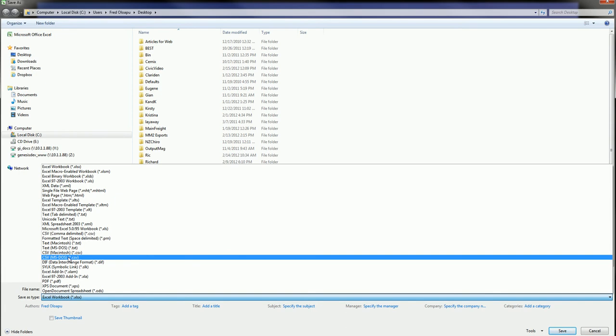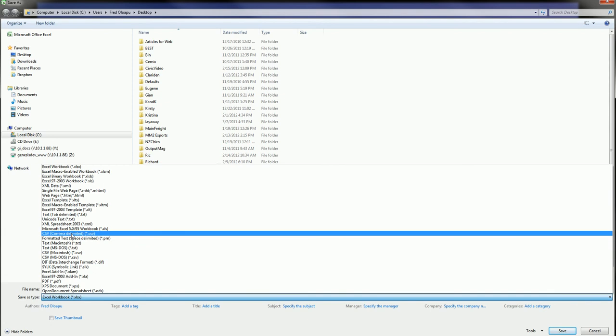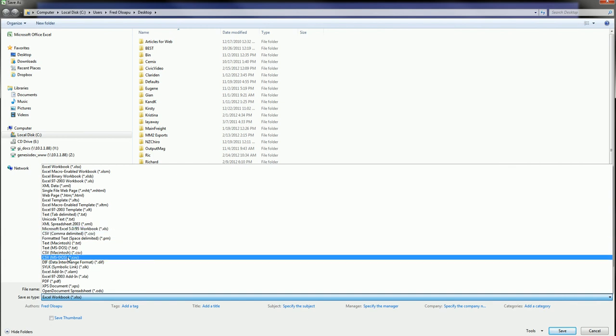There are a couple of other CSV file formats here. The common one is Comma Delimited. This is a common mistake that people use. I save it as a Comma Delimited file. What we need is CSV MS-DOS file.